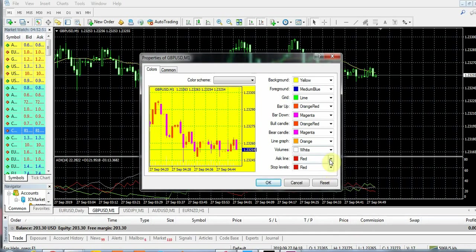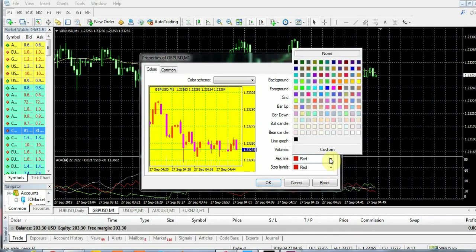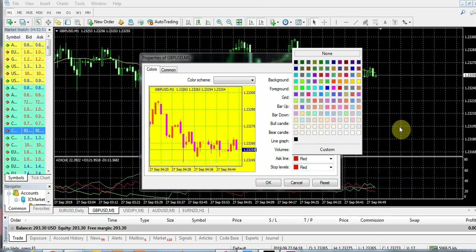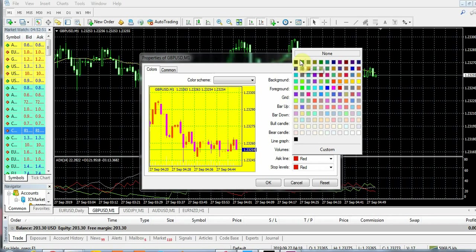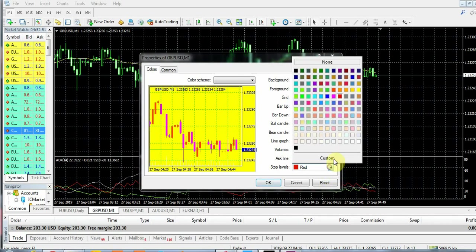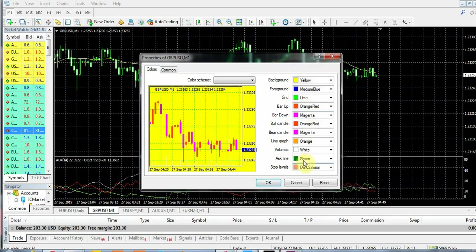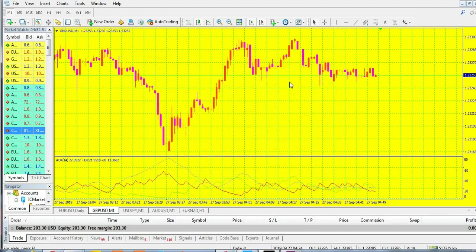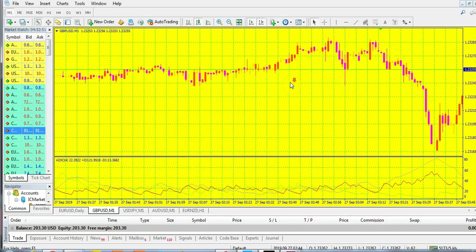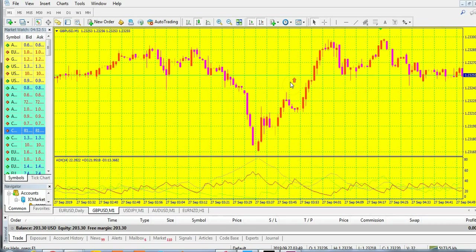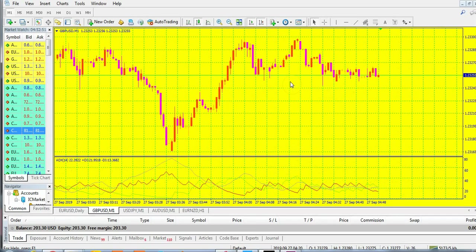You can change the lines to green, and stop levels to dark salmon. Press OK and you have your customized chart - this is your new color scheme.